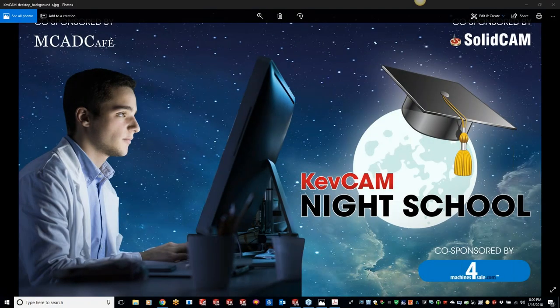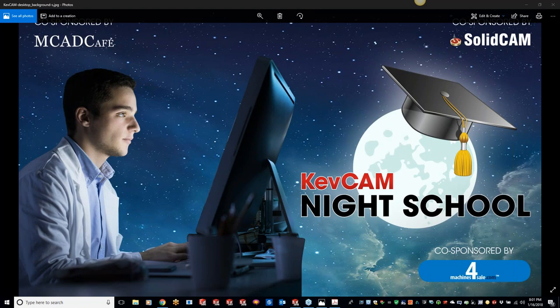All right guys, welcome back to another KevCam night class tonight. Tonight I have Tim Micah helping out with any questions or concerns that come up along the way for you guys. Tim, are you with us? Yep, good evening everybody.